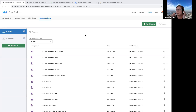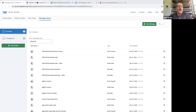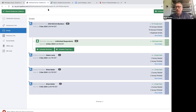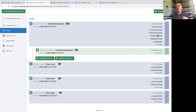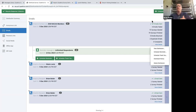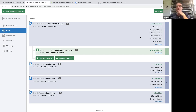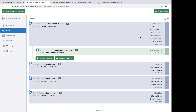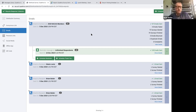Someone asked: does Qualtrics notify you if an email bounces? Yes — when you open a distribution, you can see bounced surveys and duplicate emails. You can download the distribution history and it will tell you which ones bounced. Also, someone asked: when uploading a contact list, does it have to be CSV or can it be Excel? The answer is you can use either a CSV or an Excel file.